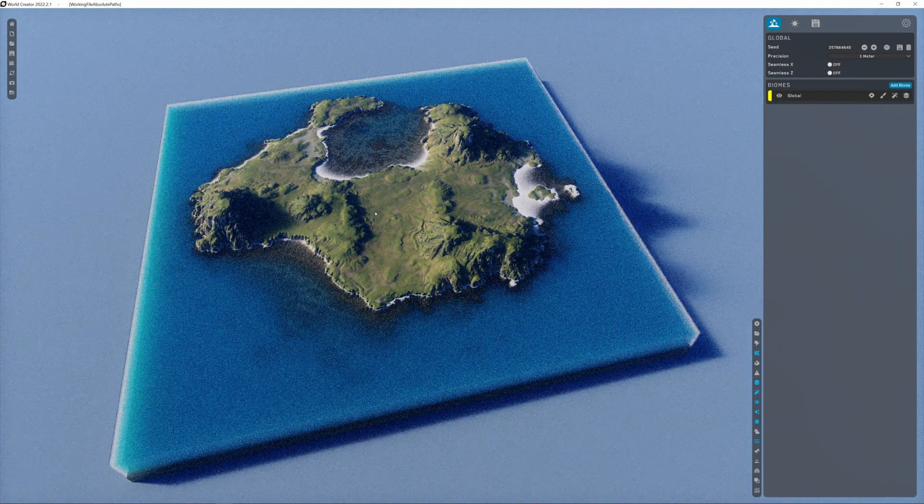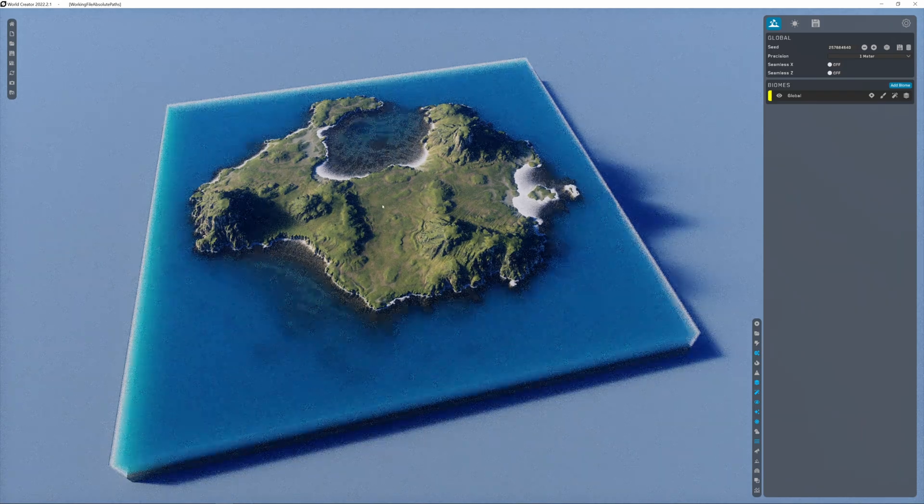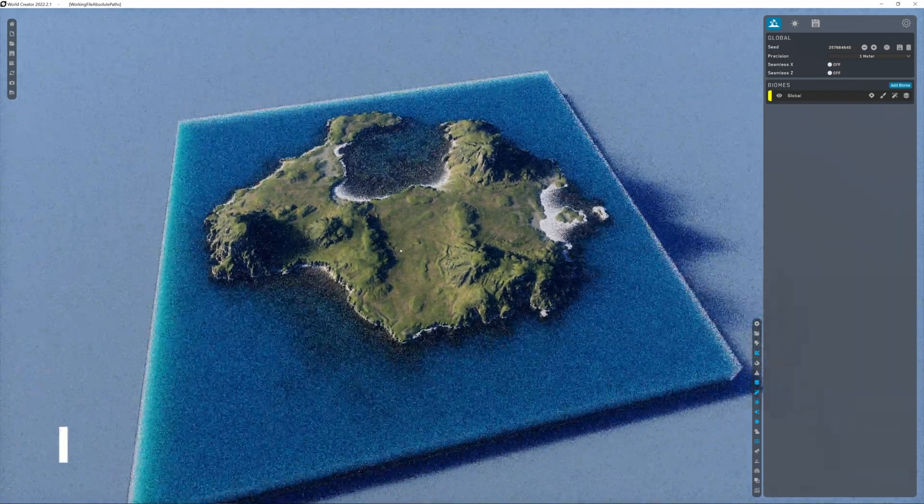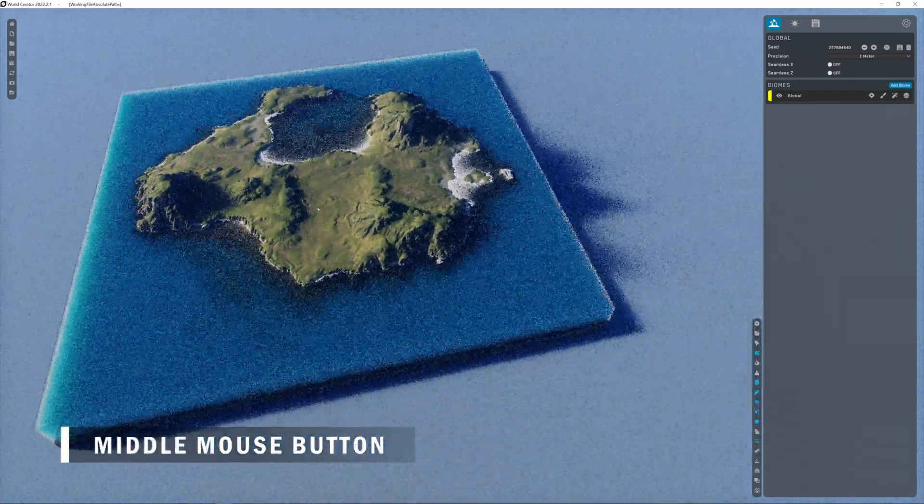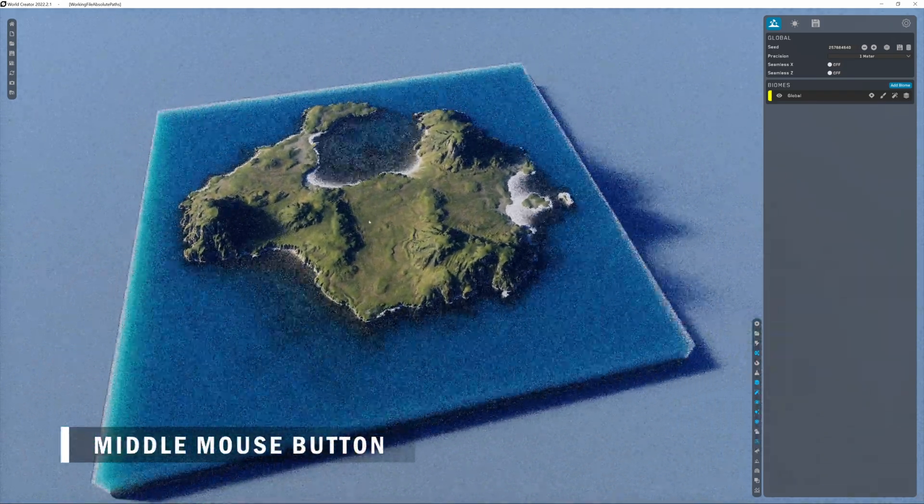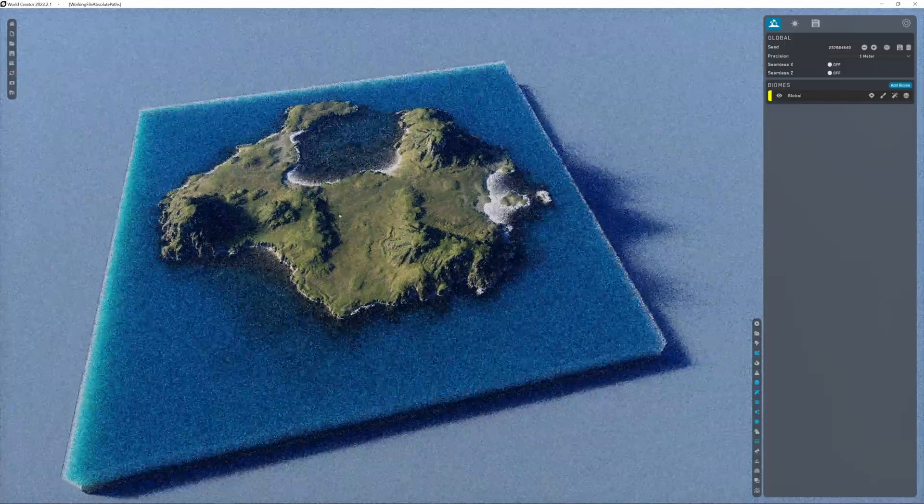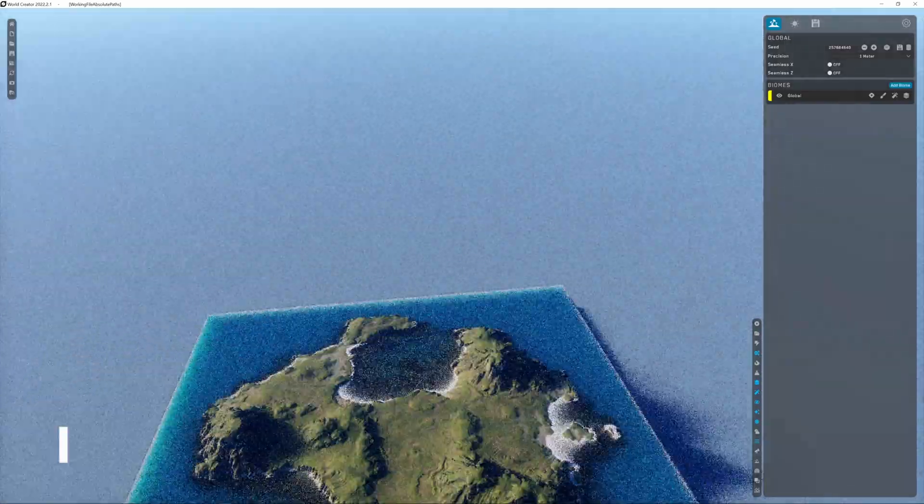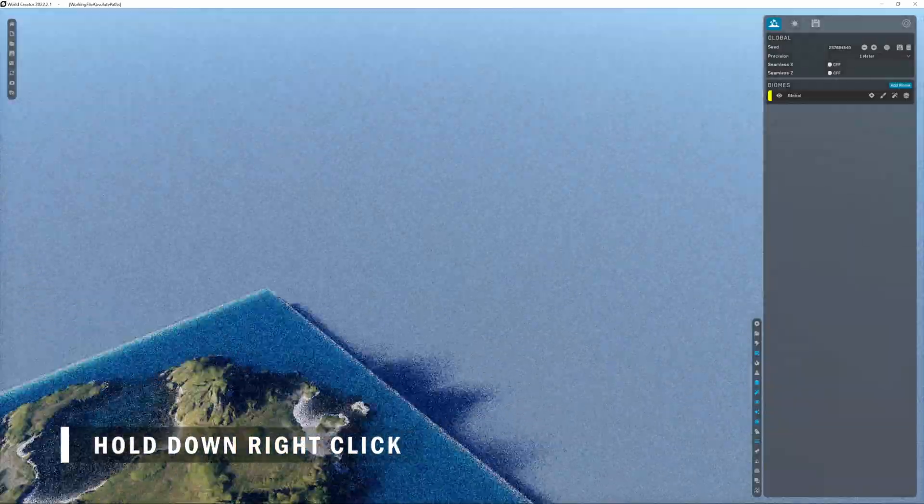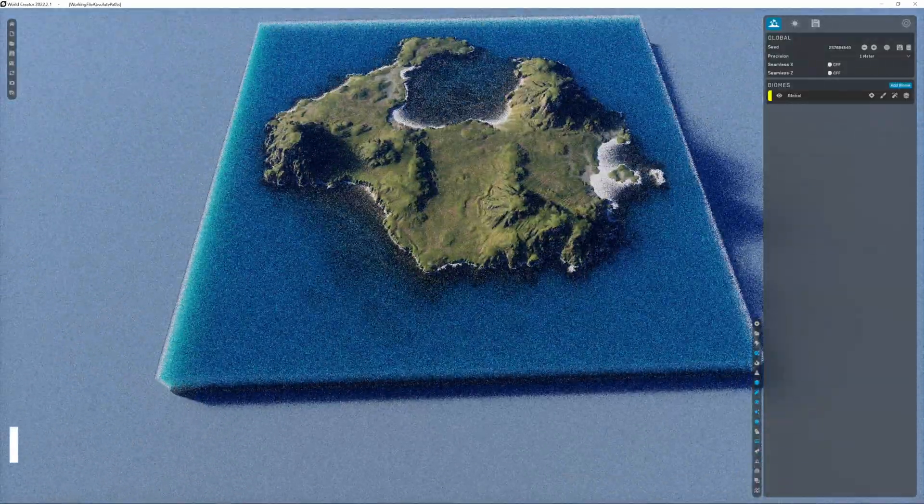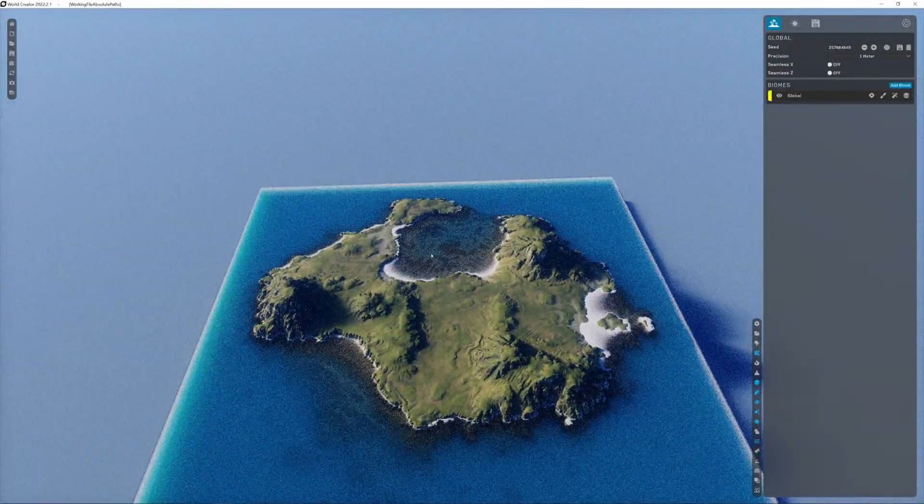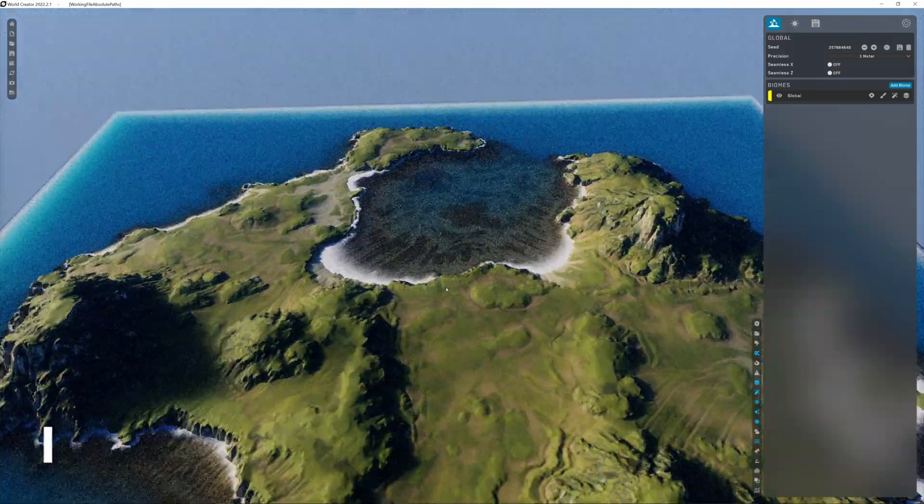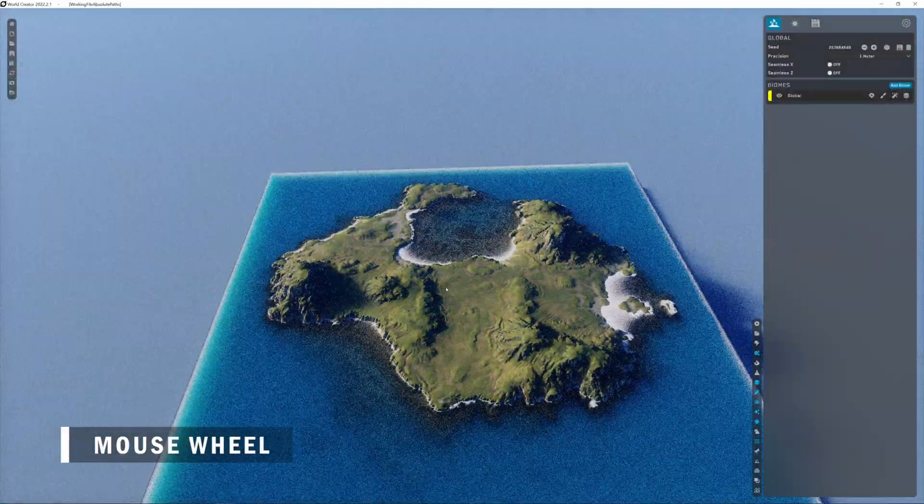To navigate in your scene, you can use the middle mouse button to rotate around, the right click, and to zoom the mouse wheel.